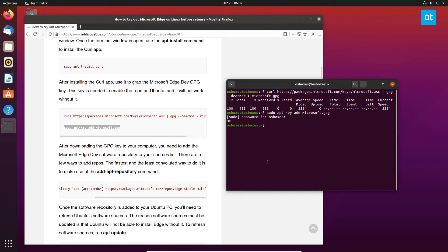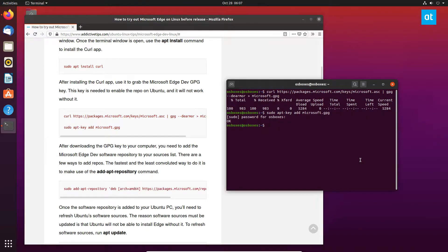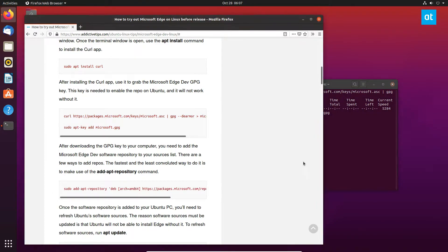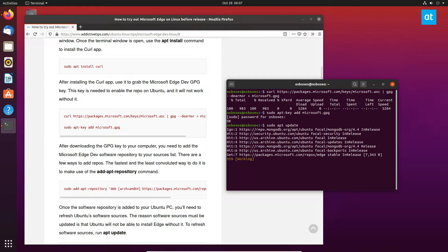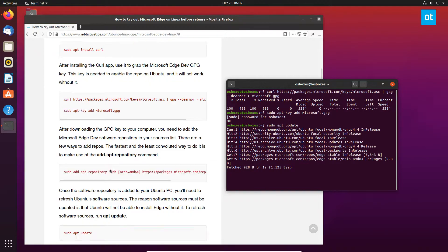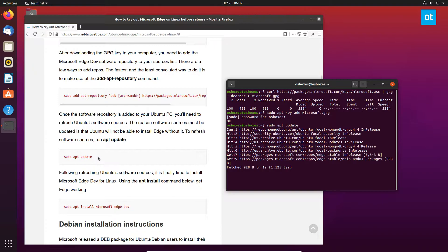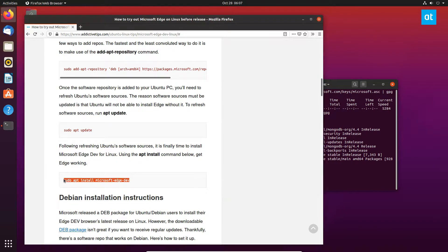Now from here we can add the repo, which I've already done. It's just the add-apt-repository command. You then run sudo apt update, and if we look here we can see the Microsoft Edge repo is right here. We can scroll down and we've got the install command right here.